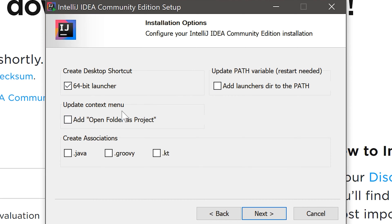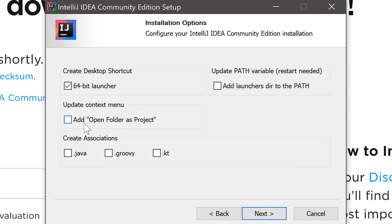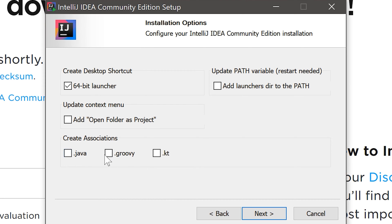Update context menu basically means that you can right click on any folder and directly open this folder as a project with IntelliJ from the right click context menu. I don't use that. And I won't create any associations. That basically means you can open any of these files with a double click.